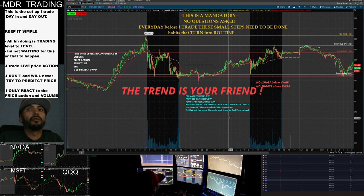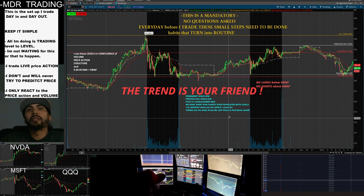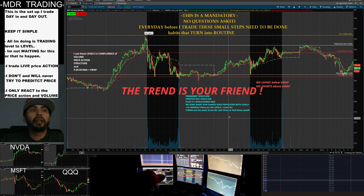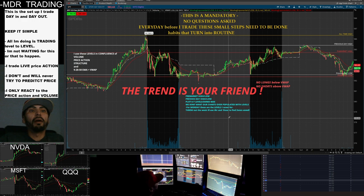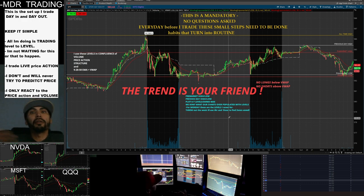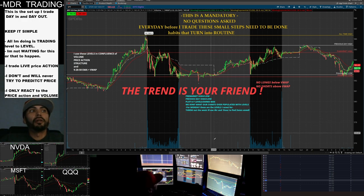For Mondays, the levels I look for are pre-market high, pre-market low, previous day high, and previous day low. If I can't find my levels there, I'll break it down from the four-hour to the one-hour chart.